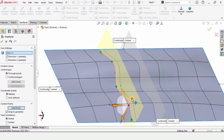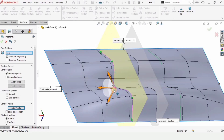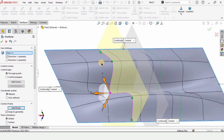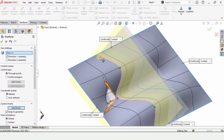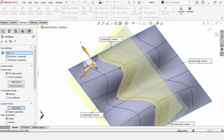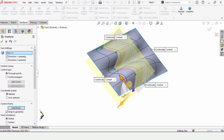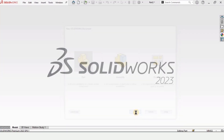Freeform surfaces are about control points and curves. By using these control points and curves, we can easily adjust and control the shape of our geometry. There are many options in freeform and they are very useful and helpful.